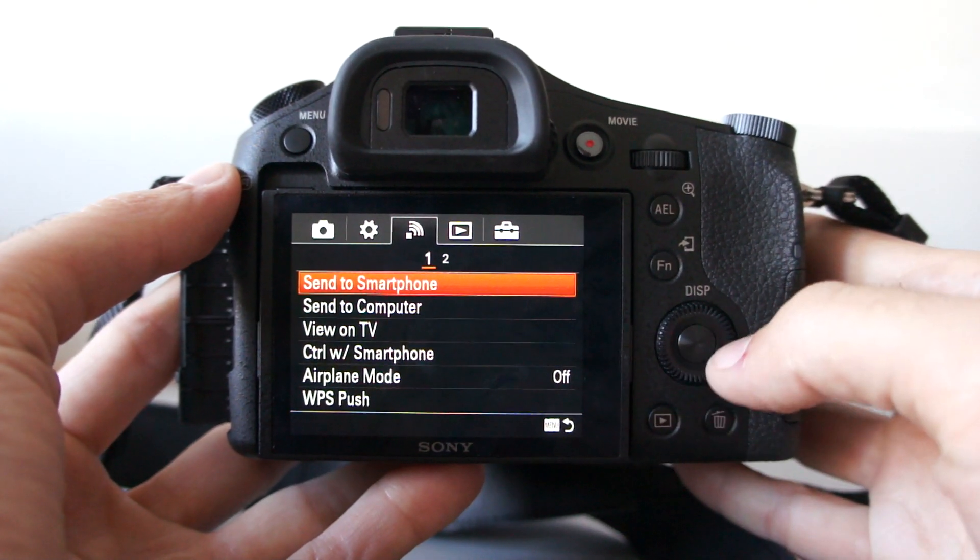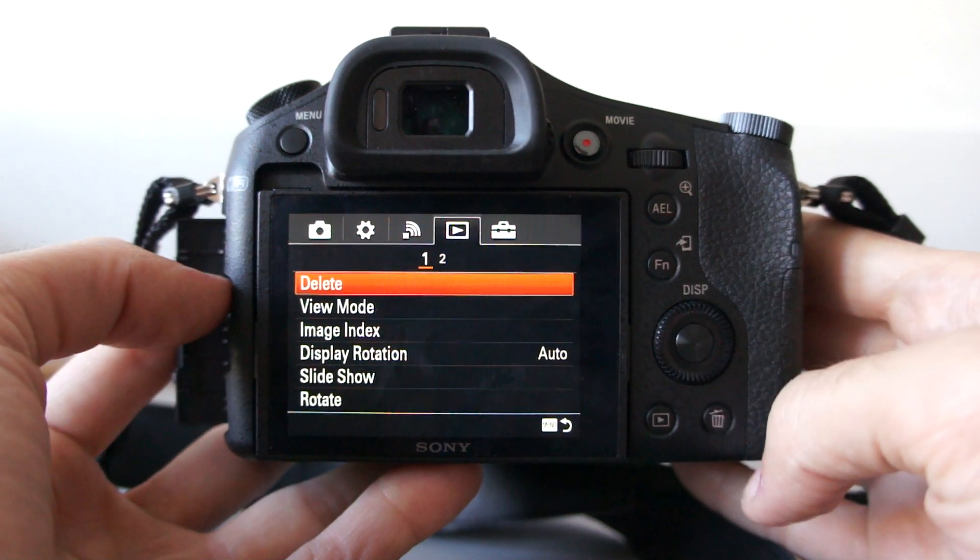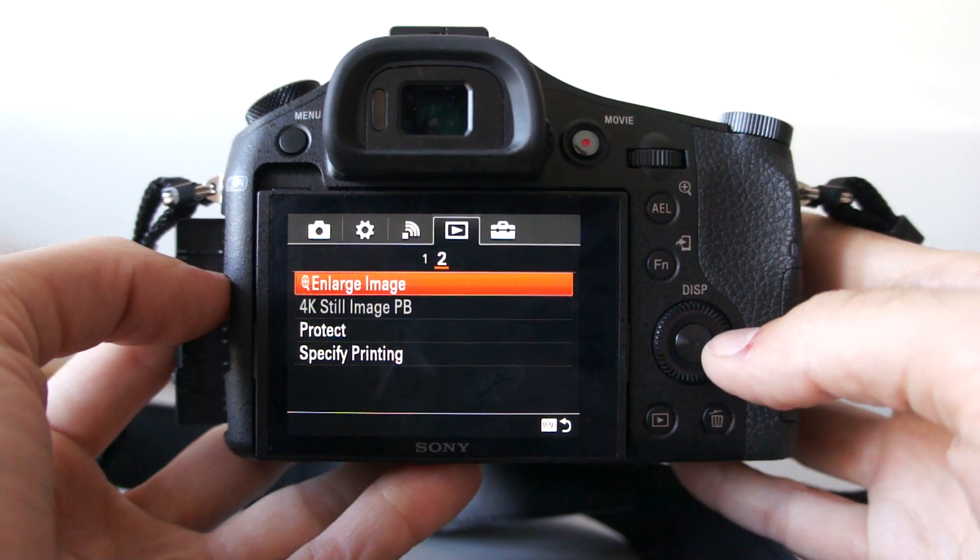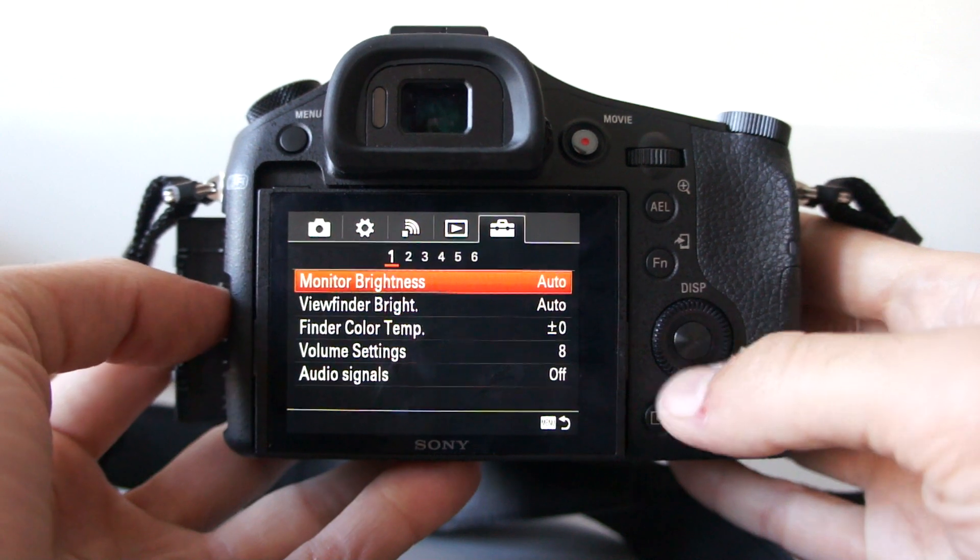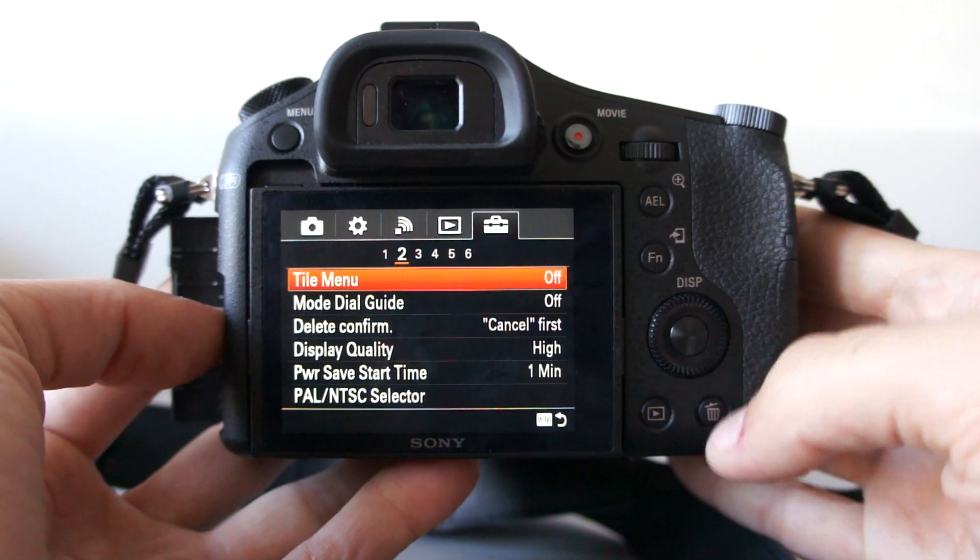These are WiFi connection settings. Playback menu. And the main settings. Monitor brightness. And so on.